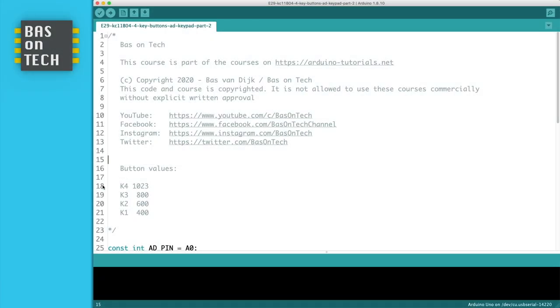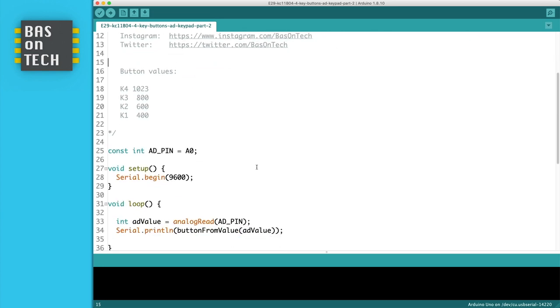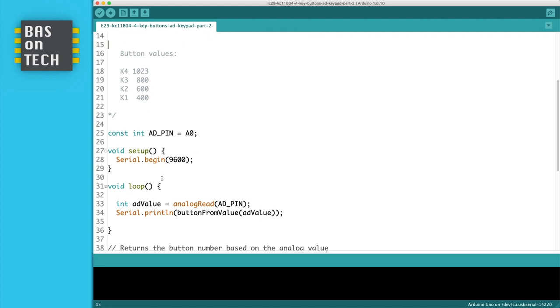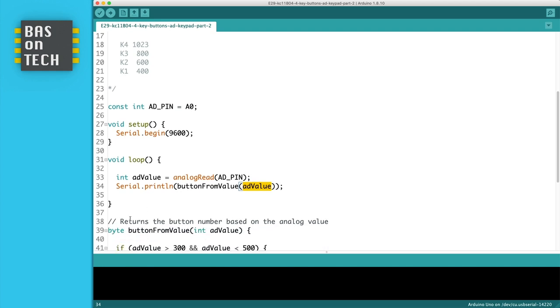Here on line 18-21 I've written down the values we've just measured when pressing the buttons. Everything in the setup is the same, the constant is the same. We've slightly changed the loop. Now we read the AD pin and store it in the AD_value variable, then we print to the serial monitor the outcome of this function called buttonFromValue. As a parameter we give it the value we've read on the AD pin, and it returns the button number based on the analog value.